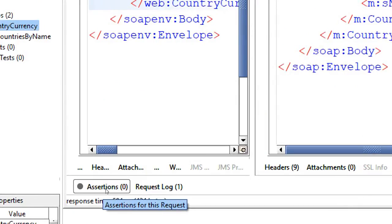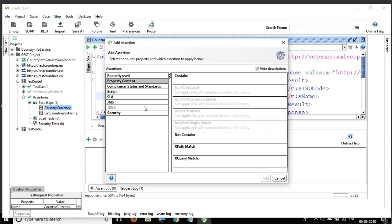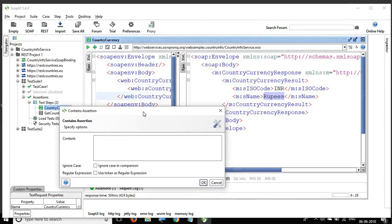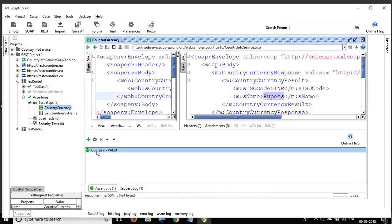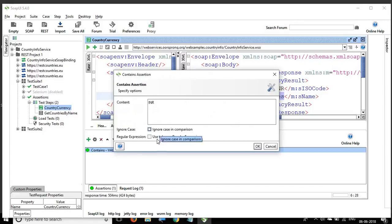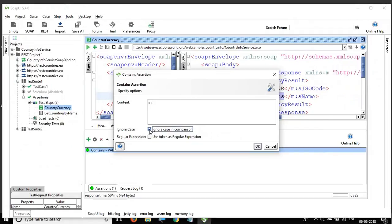Now I'll go to the assertions tab and click the plus icon. Here I have different types of assertions. Under property content assertions, we have 'contains.' I select it, click Add, and I want to check that a value is present in the response. I type INR and click OK — it passes, shown in green. You can also select 'ignore case comparison,' so if I type INR in lowercase with that option, it still passes. You can also use the content as a regular expression.